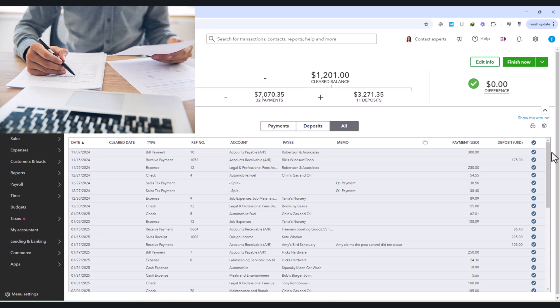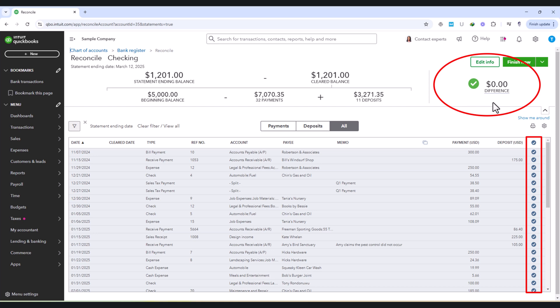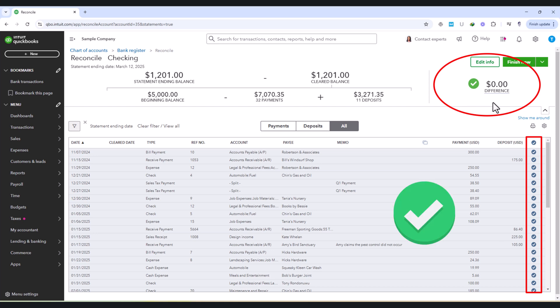Throughout this process, the difference amount displayed at the top of the reconciliation screen is an important indicator. The goal is to bring this difference to zero, meaning that every transaction in QuickBooks aligns perfectly with the bank statement. If there is any remaining discrepancy, it indicates that a transaction is either missing, duplicated, or incorrectly recorded.